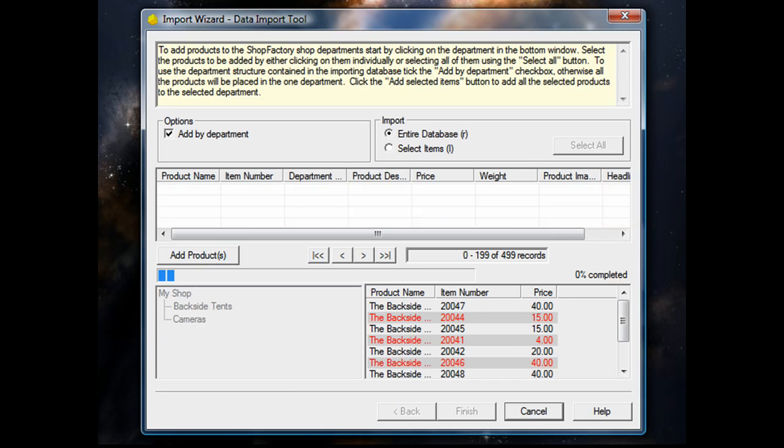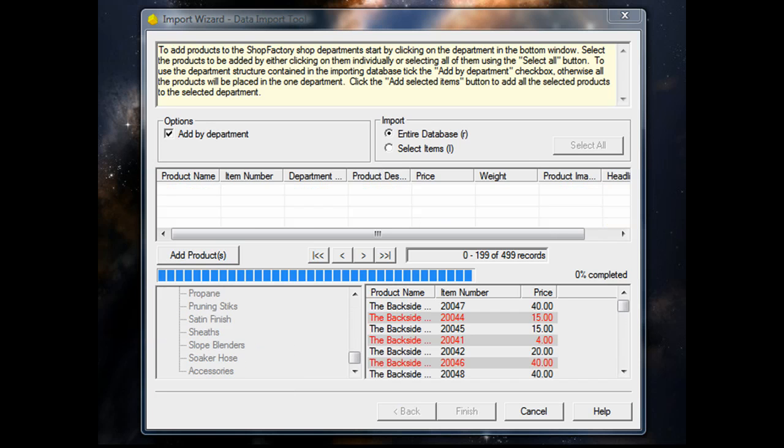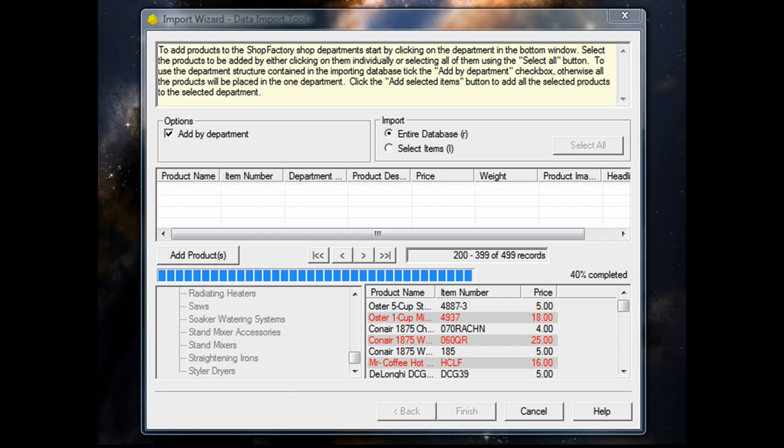It will quickly add all the products. As this imports, you'll notice it's creating departments and adding the mapped products to those departments right from the database listing.